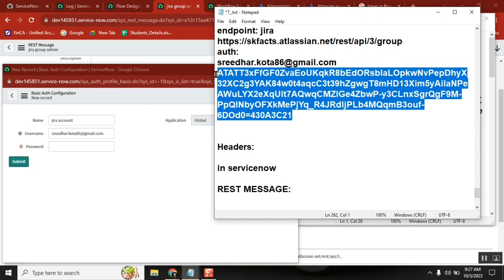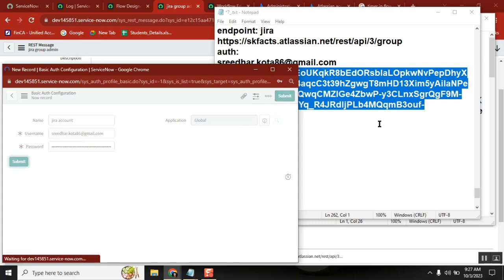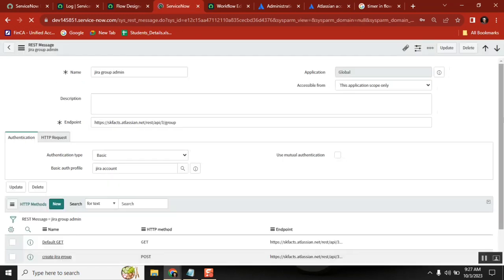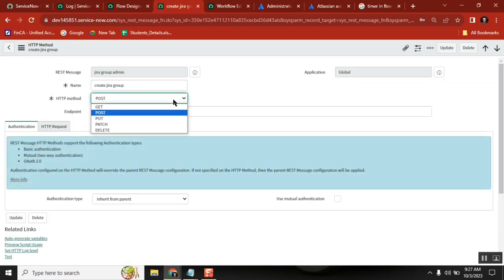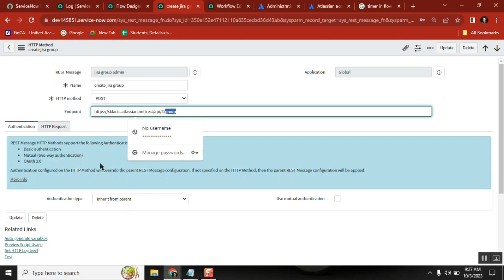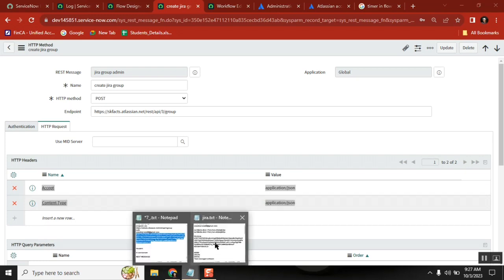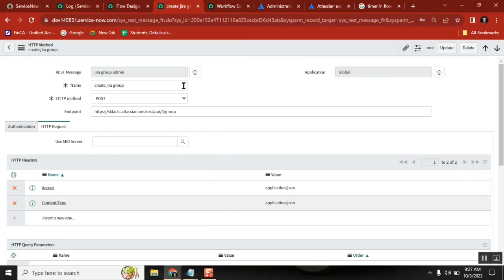Jira basic authentication works like this — they give you basic auth. Once I have that account created and mapped, the endpoint is there, the account is there. Next we create a method. The method is to create a record. For HTTP method: POST, GET, PUT, PATCH, DELETE — POST is for create. So create it, give the same endpoint, inherit from parent, same account, and then you need to create the two headers — these are very important, they tell us how the data is flowing.